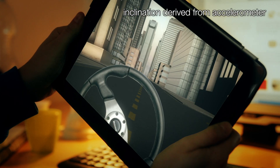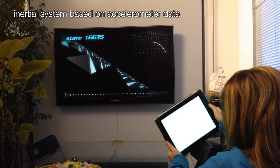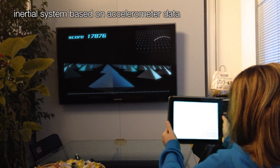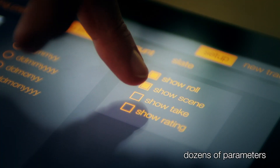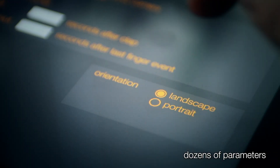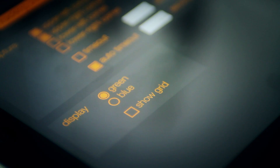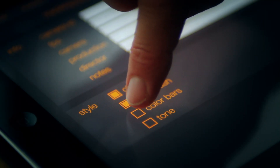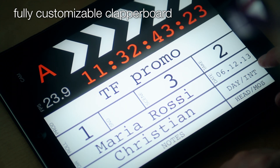TrackFinger can also track accelerometers, so you can produce this kind of visual trackings. TrackFinger is fully customizable — you can set tracking parameters, the appearance of the display, and even the clapper, which is one of the most functional and complete available.